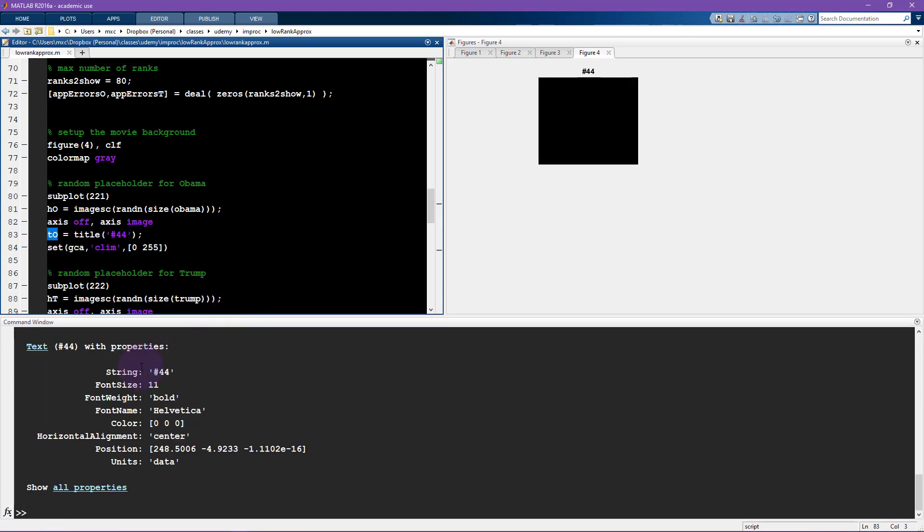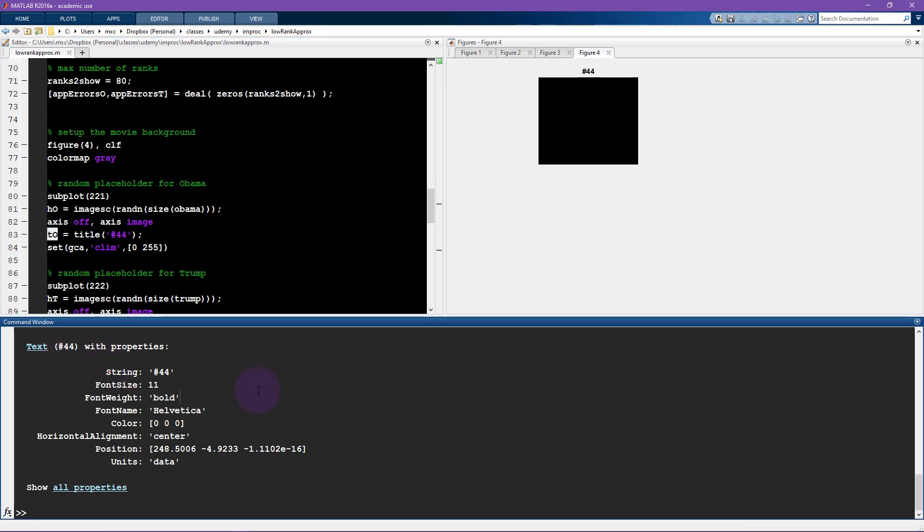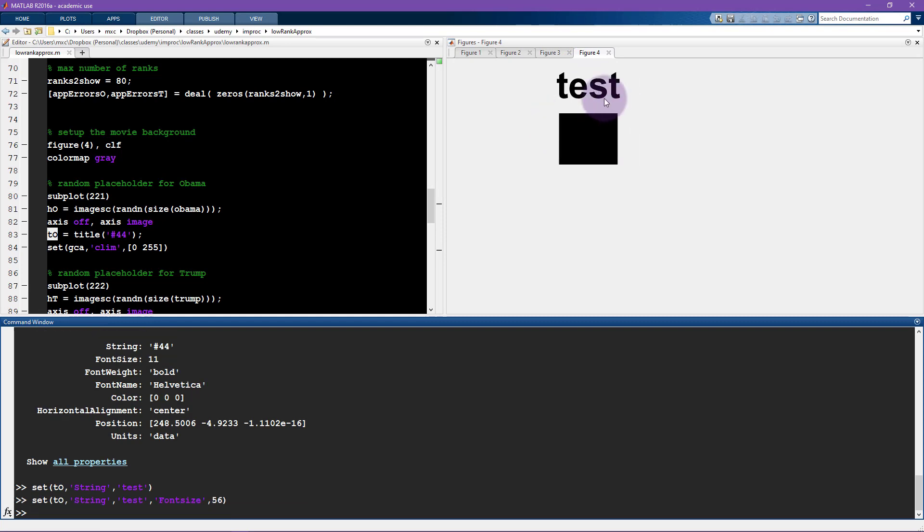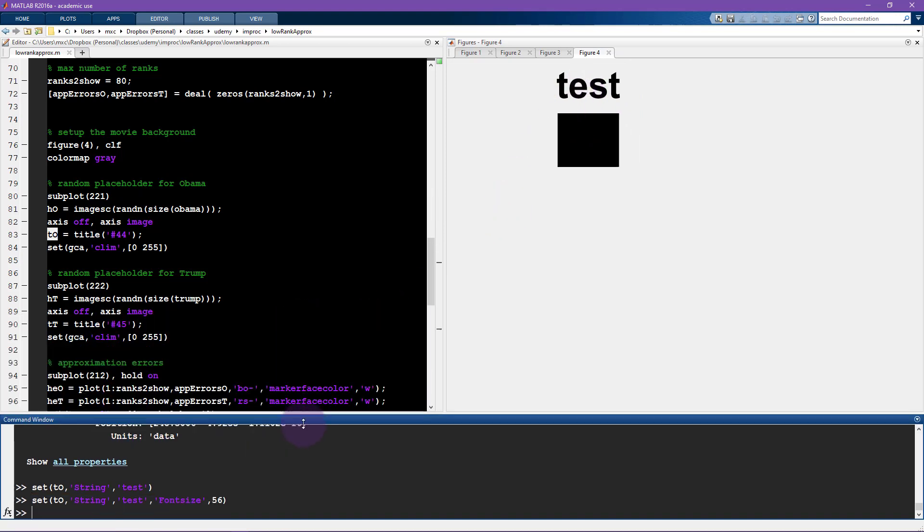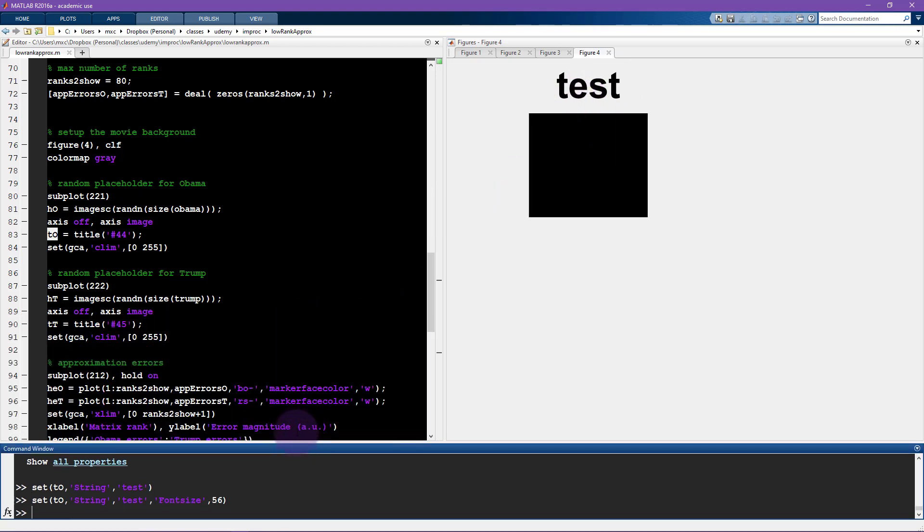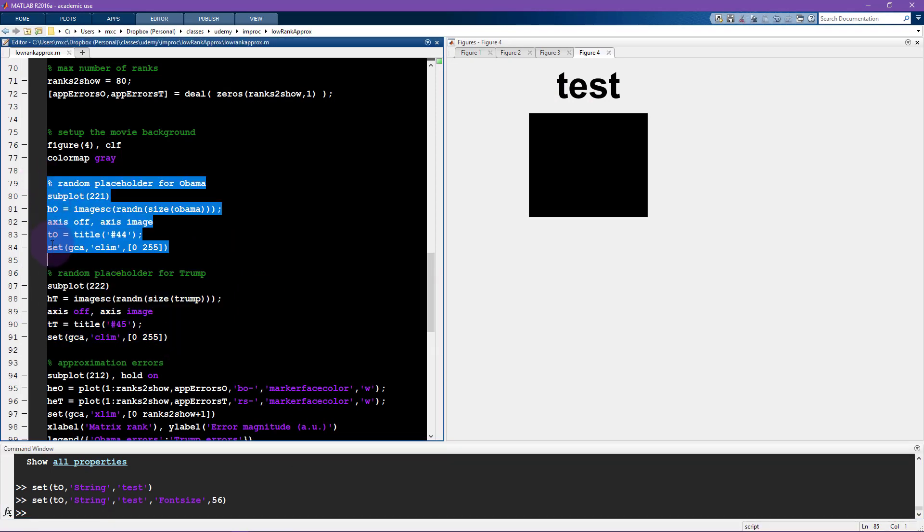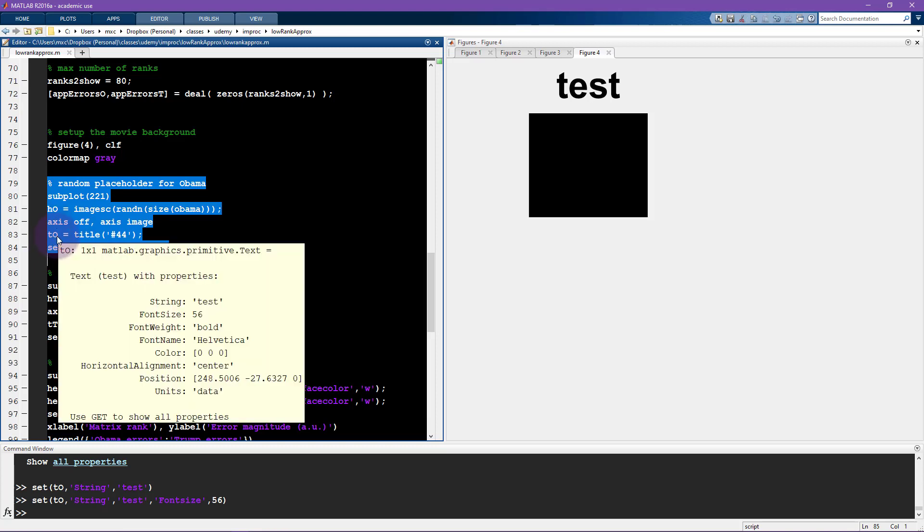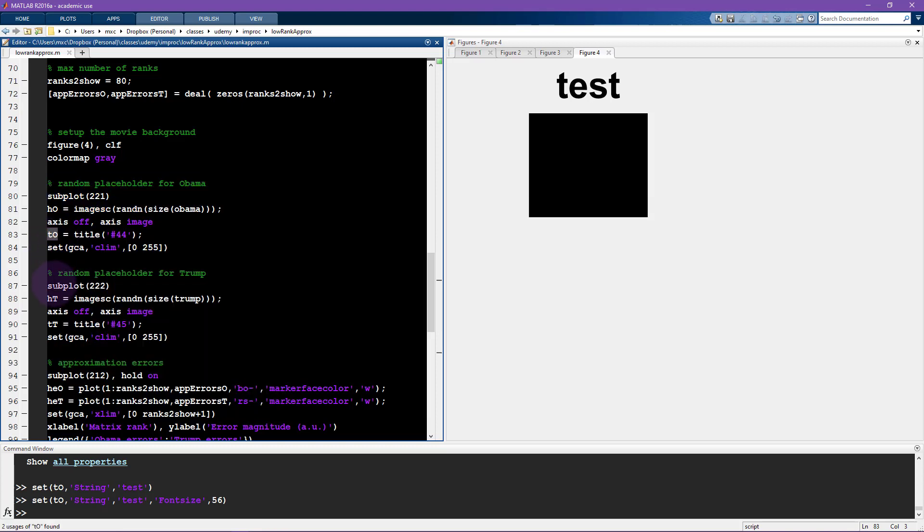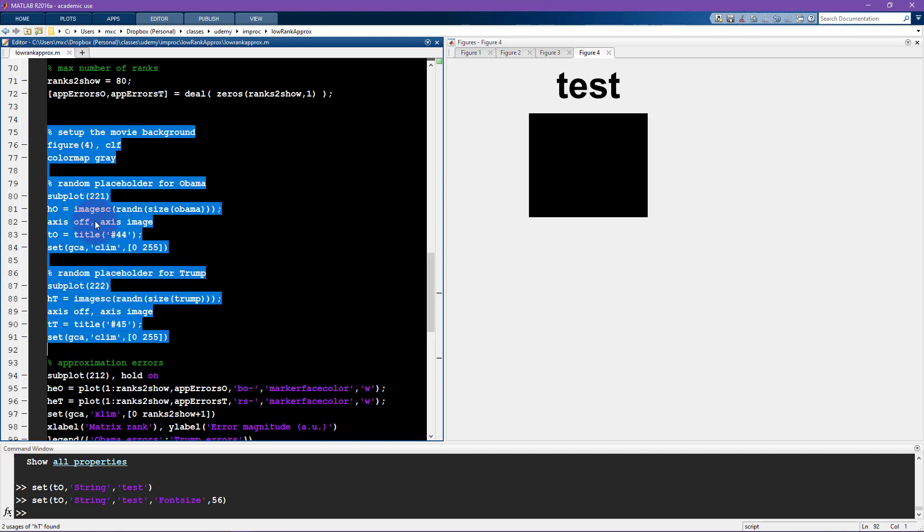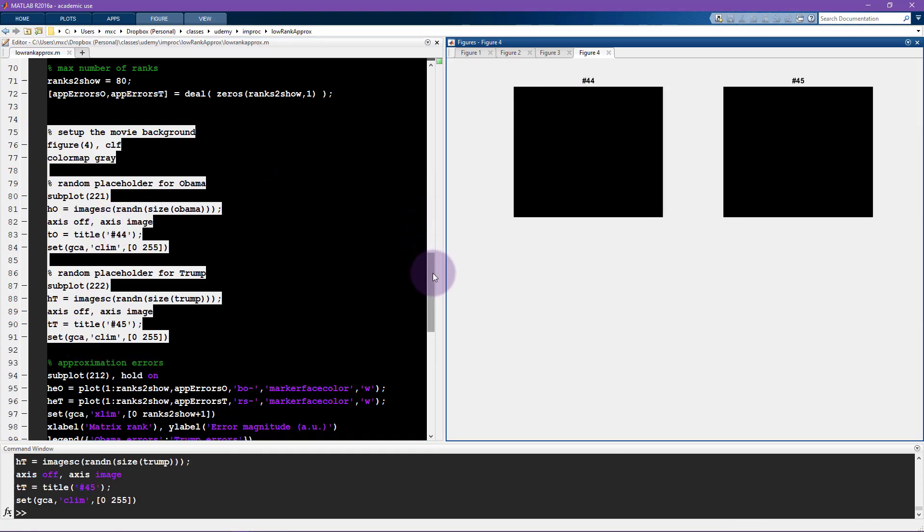Then axis off and axis image just leaves us with a picture instead of having an axis with tick marks. And here again, for the title, you can see that I have a handle to the title. Similarly, we can change things of this title, in particular the string. So I'm going to say set title O, and I'm going to change the string to test. You can see it now says number 44 for the 44th president, and now I change it to test. We can change other things, you can change the font size, make that like 56.